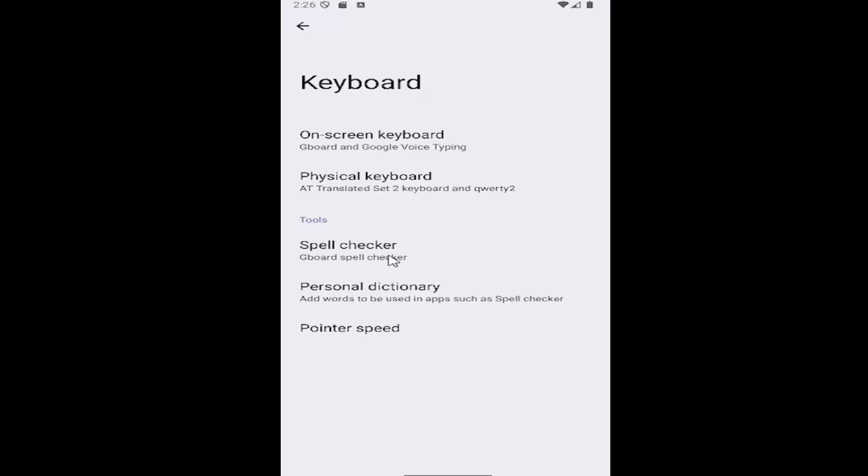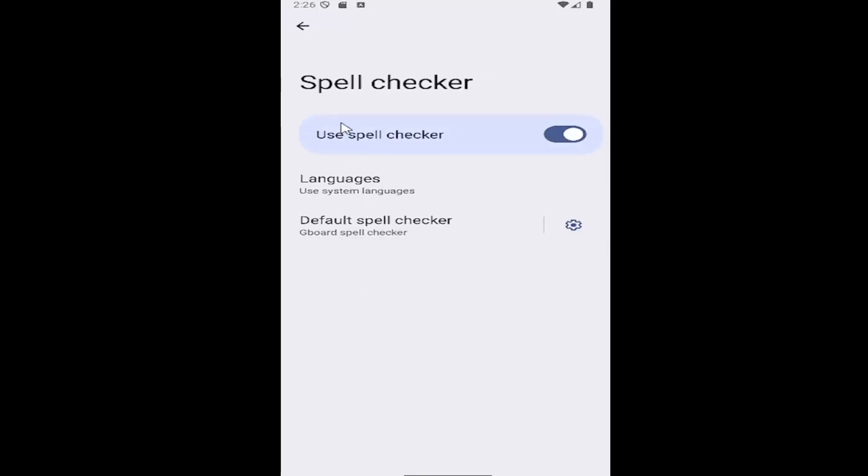Underneath tools select spell checker and if you want to enable or disable the spell checker you can toggle this option on or off at the top. It's in this oval.